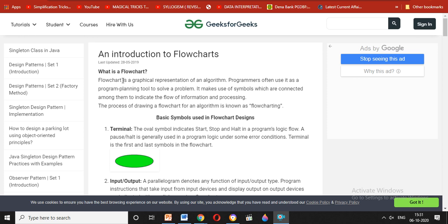A flowchart is a graphical representation of an algorithm. An algorithm is a step-by-step process to complete a certain task. We are going to complete the algorithm step by step to complete the task.